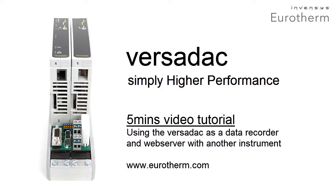The Versadac, the new series of scalable recorders from Invensis Urotherm. Simply higher performance.